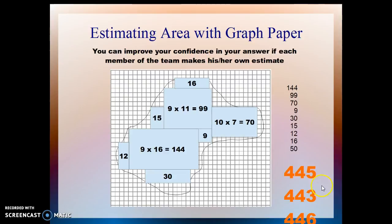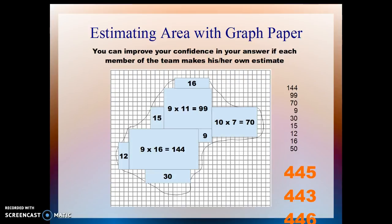You can improve your confidence in your answer if each member of your team makes his or her own estimate, particularly for this last set of partial squares — is that a full square? Maybe these two together make a full square. If each person gets their own estimate, you can all average them to get your estimate of the number of squares that make up the area of the whole irregular object, and then you can have an answer that may be suitable.